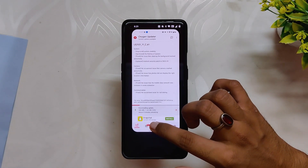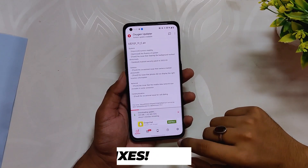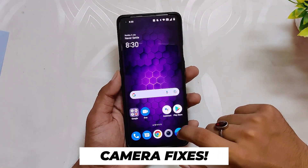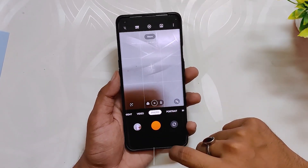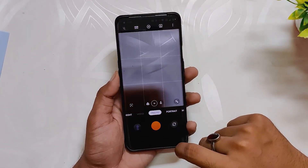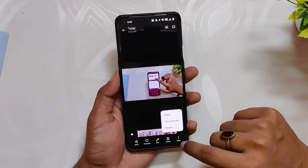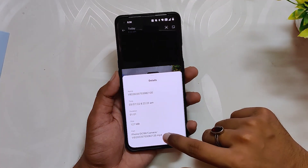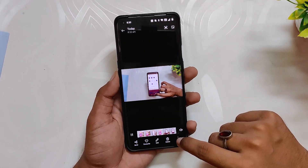The third changelog says updated Android security patch to May 2022, which I showed you earlier. The next changelog is regarding the camera application, where OnePlus has fixed the camera crashing issues. They also fixed an issue where photos did not display the right info, though I never faced any such issue related to the camera app.